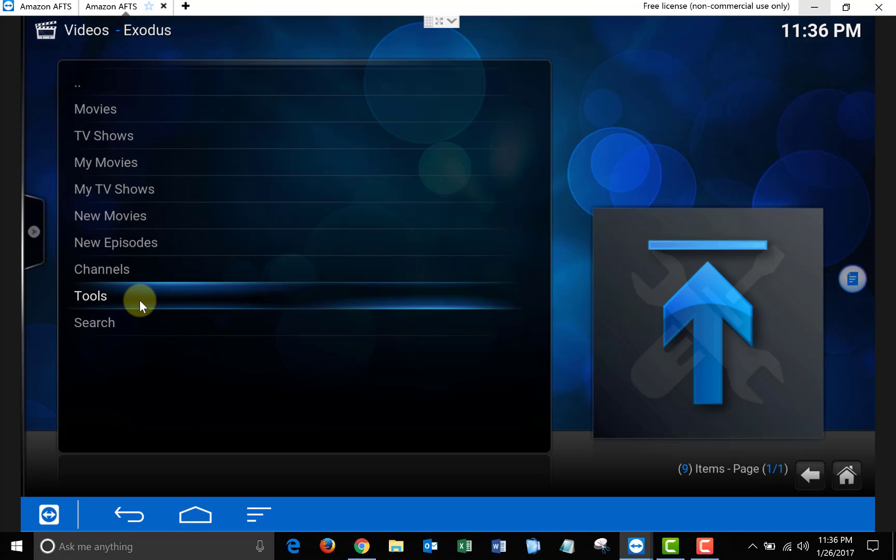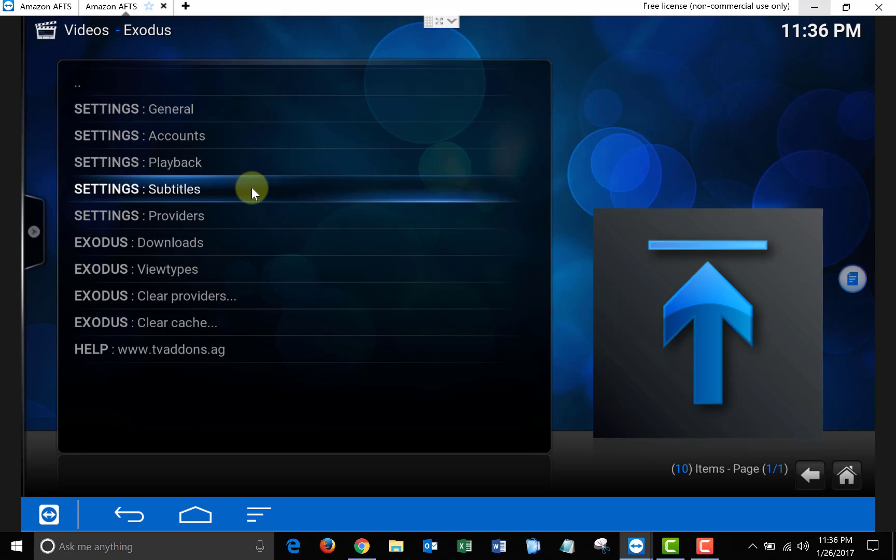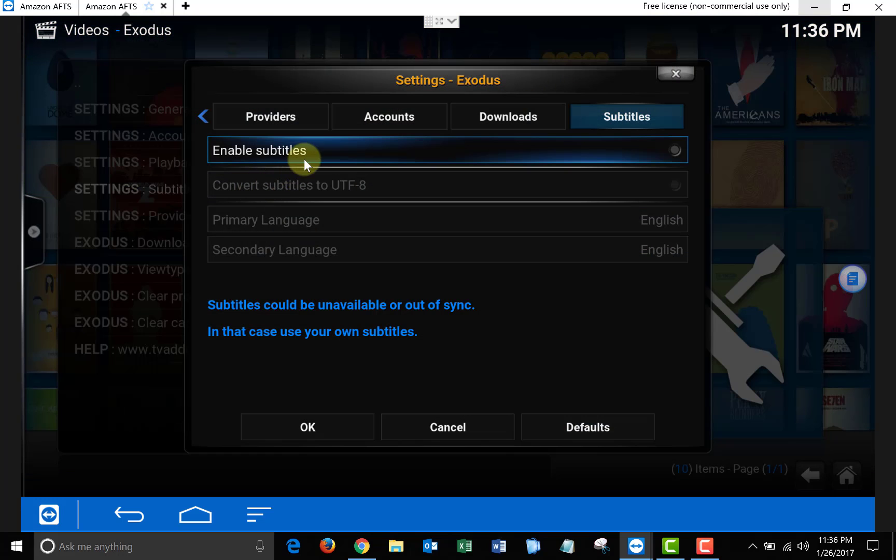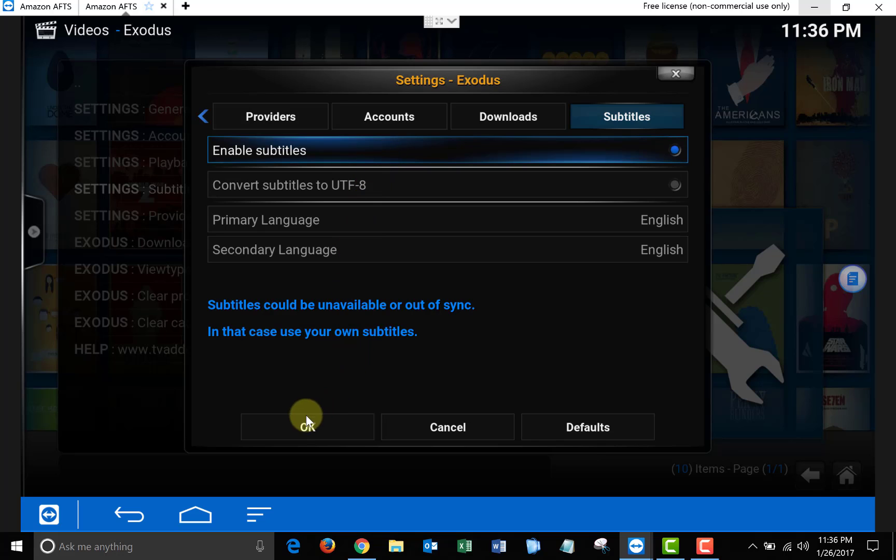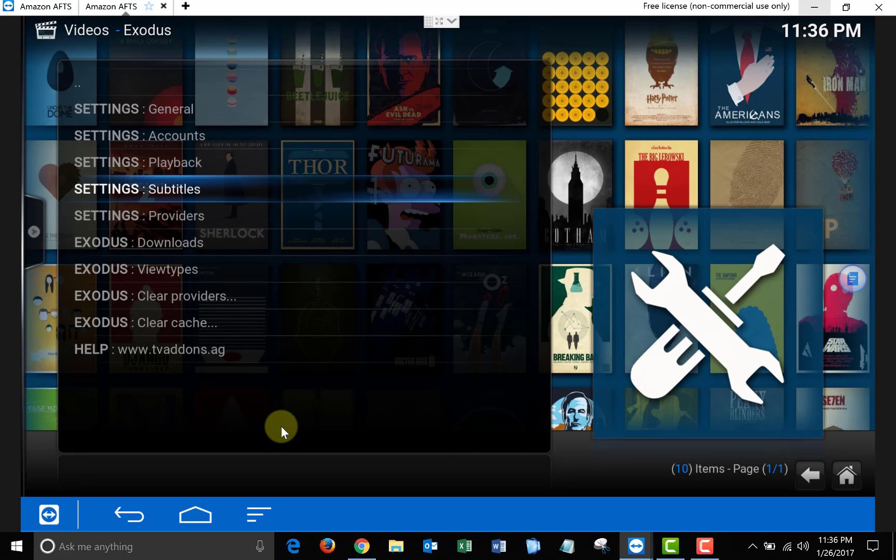Once you have Exodus open, click Tools, then click Subtitles, and Enable Subtitles. On the bottom you can see it says subtitles could be unavailable or out of sync. That is where Subscene will come in. But if we enable this, it'll make Exodus display them by default.